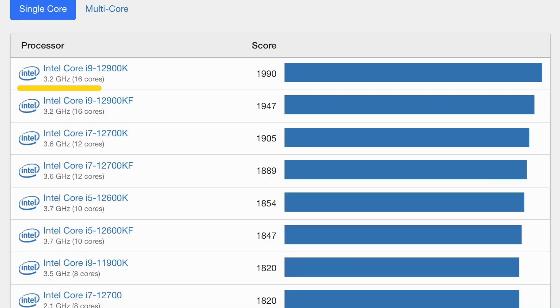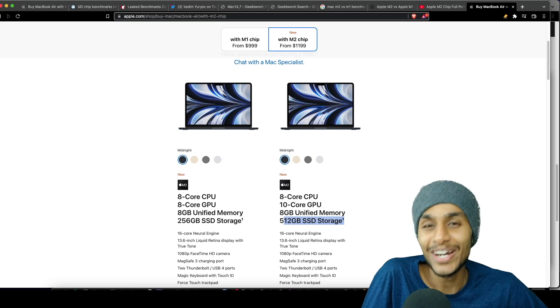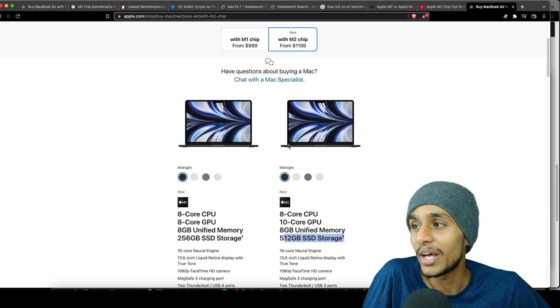There are currently only two mainstream consumer chips that are faster than the M2 in terms of single-core performance: the i9-12900K and 12900KF. But keep in mind that they are desktop chips boosted up to 5.2 gigahertz according to Intel's claims. So honestly, I was totally blown away.